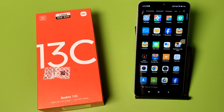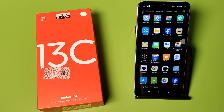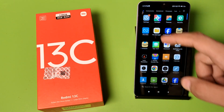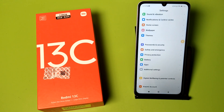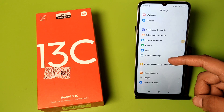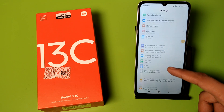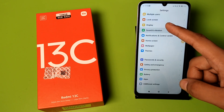Hello friends, welcome to our YouTube channel. In this video, I'm going to show you how you can set your notification tone in your Redmi smartphone. If you have not subscribed to our YouTube channel, please subscribe and like our video. So let's start — first you have to open Settings, click on Sound and Vibration.